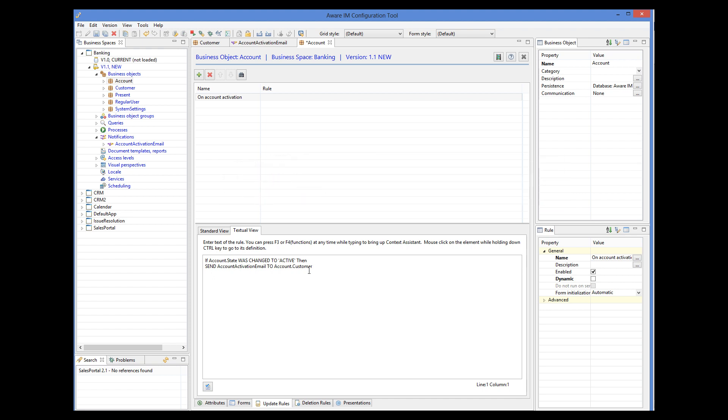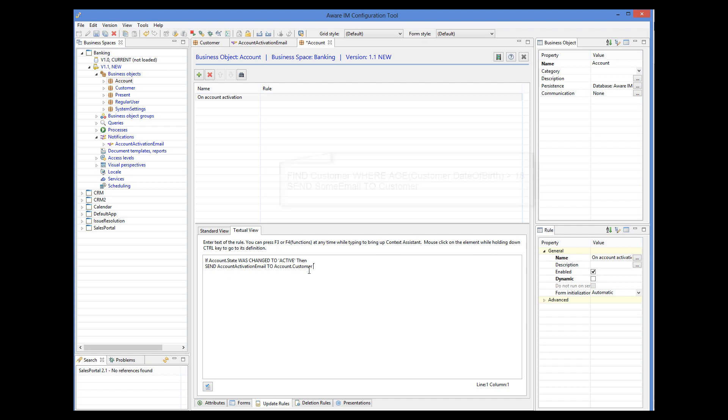In this particular case, an email will be sent to one customer — the one whose account has been activated. But we can use the send action to send emails to multiple customers. The send action will send an email to all customers in the context. For example, this will send an email to all customers that match a particular condition.